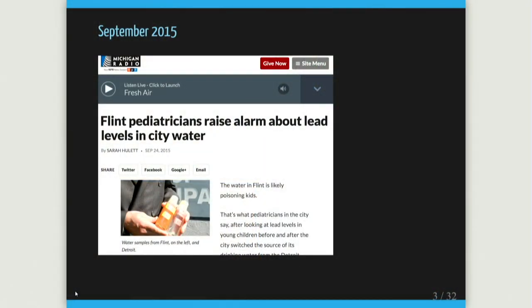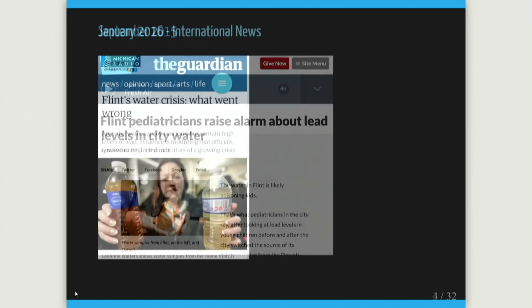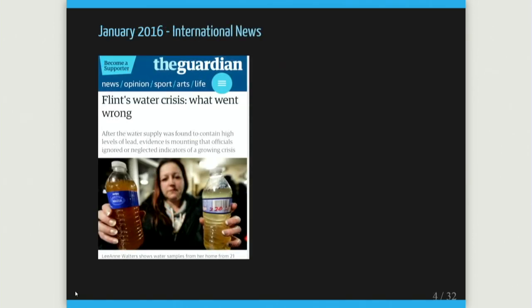Scientists came from Virginia Tech to study the problem because they noticed weird smells and tastes in the water. People didn't necessarily believe them — it wasn't until pediatricians in Michigan noticed elevated lead in the blood of children in Flint. That's when the news media got really engaged and it became a huge international story. It started in Michigan but blew up nationwide and internationally.